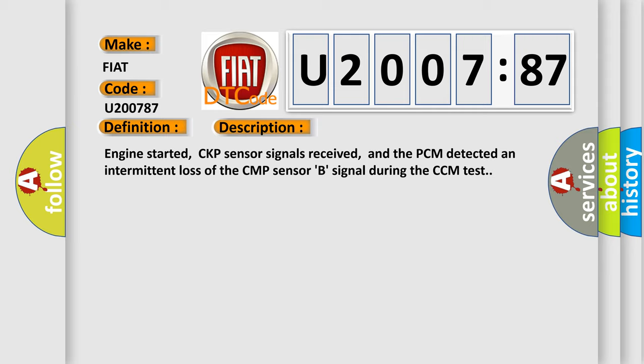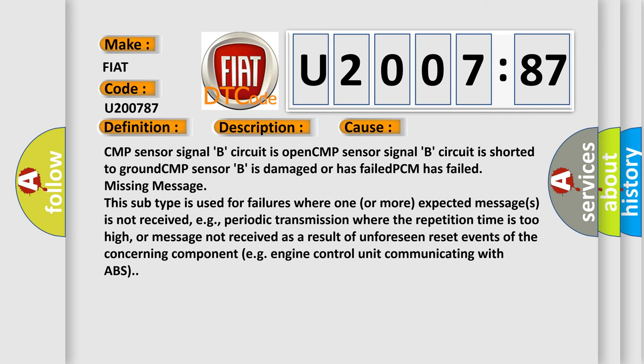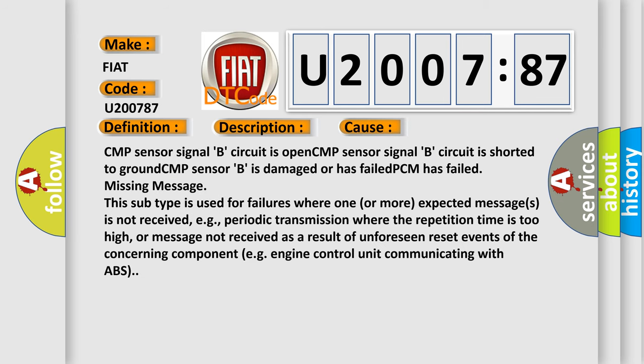This diagnostic error occurs most often in these cases: CMP sensor signal B circuit is open, CMP sensor signal B circuit is shorted to ground, CMP sensor B is damaged or has failed, PCM has failed, or missing message.